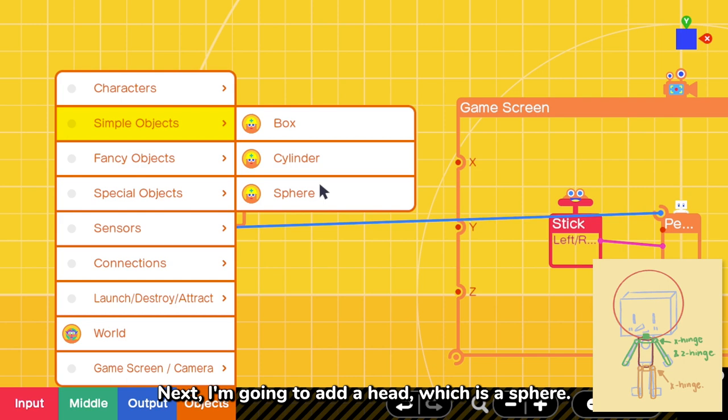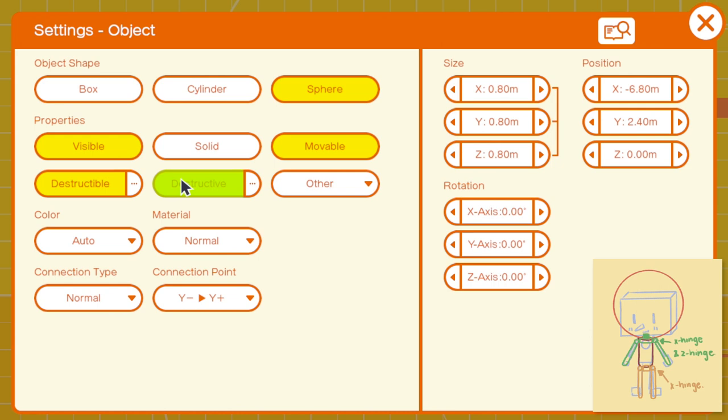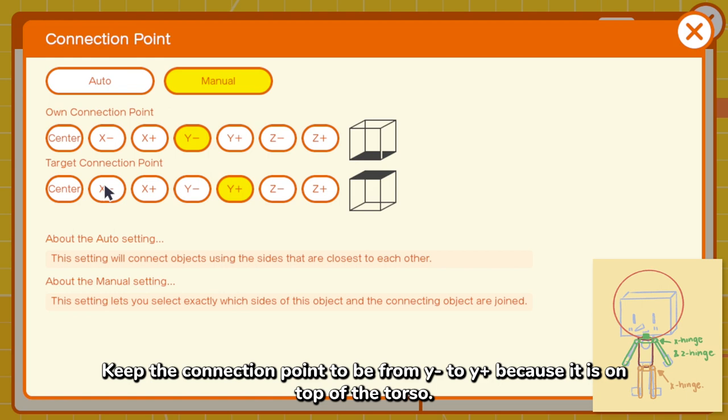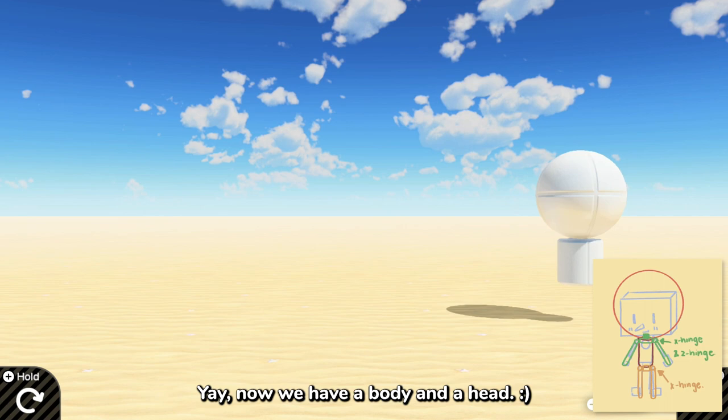Next, I'm going to add a head, which is a sphere. Again, only keep visible and movable. Keep the connection point to be from Y negative to Y positive because it is on top of the torso. Yay! Now we have a body and a head.